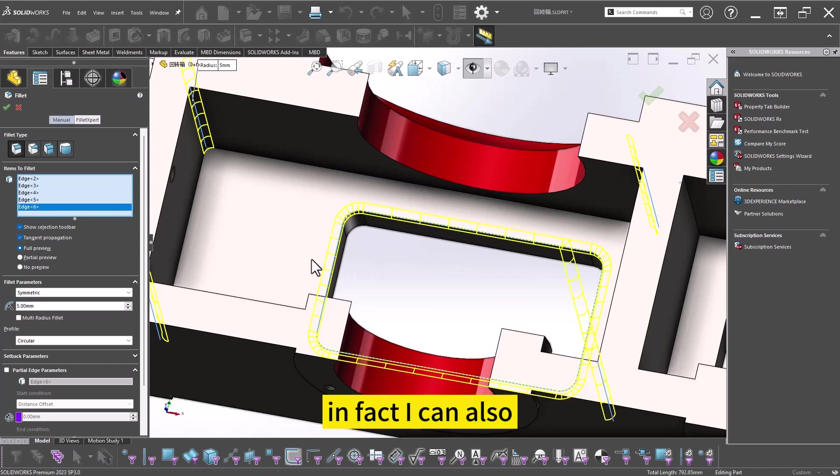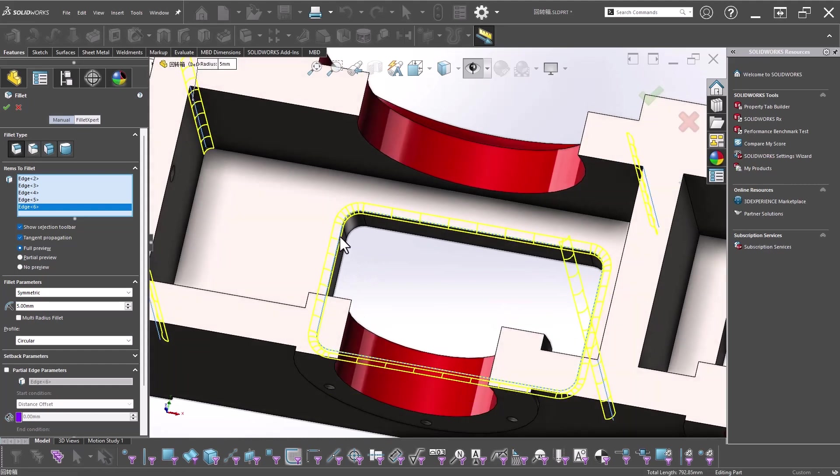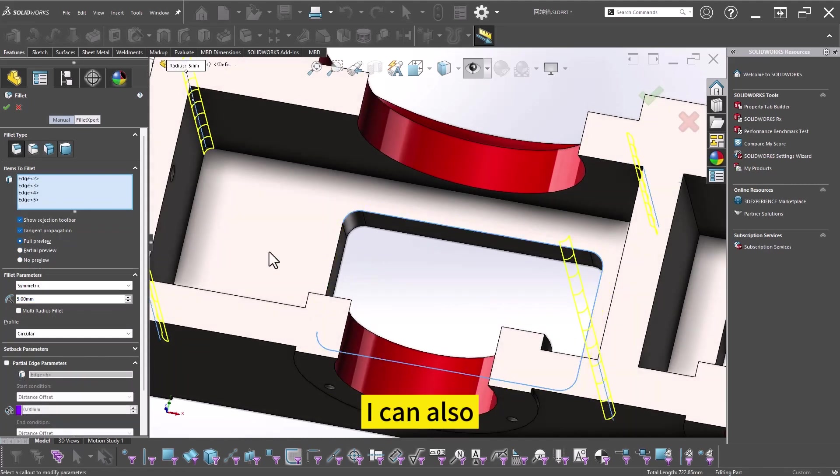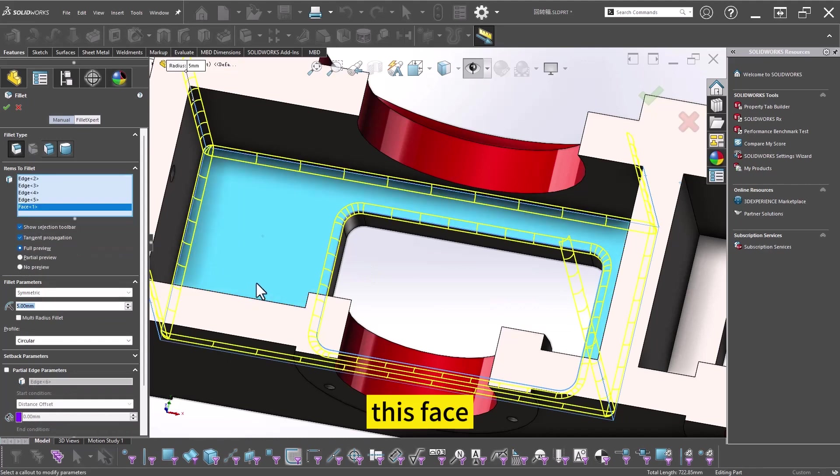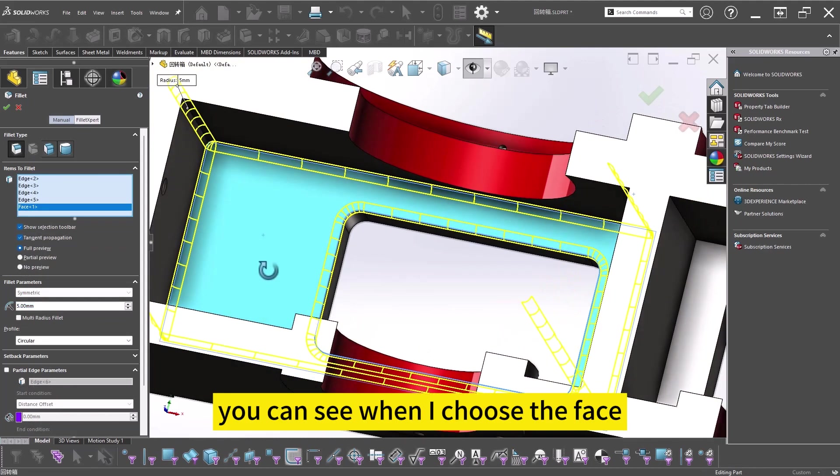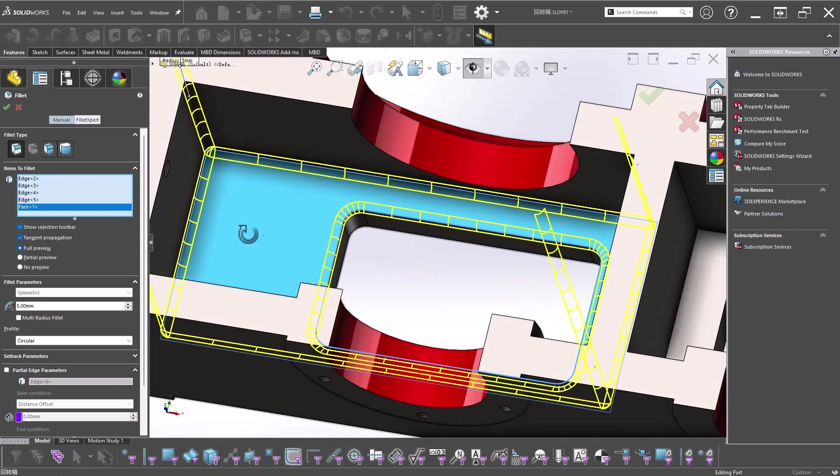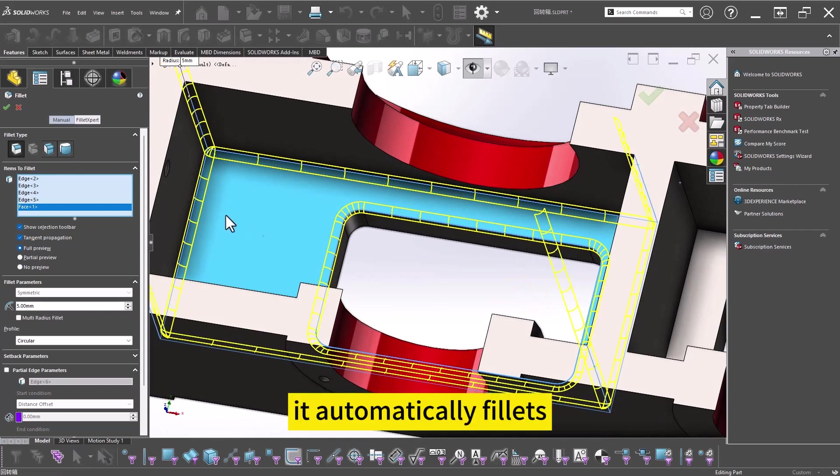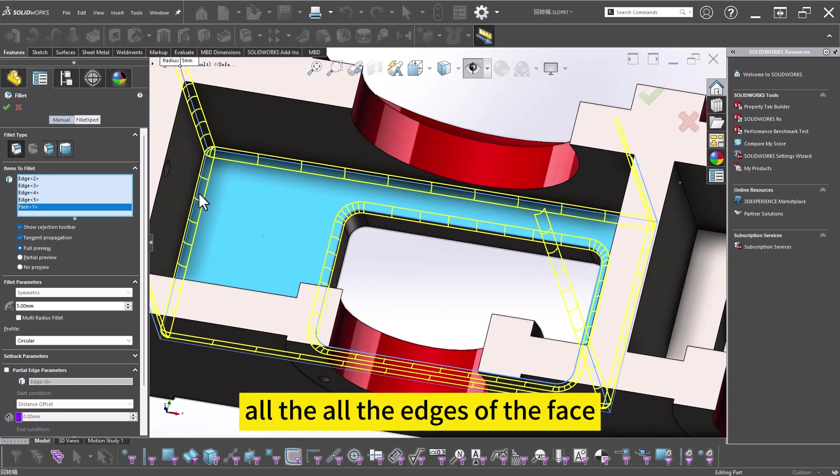In fact, I can also click this face. You can see when I choose the face, it automatically fillets all the edges of the face.